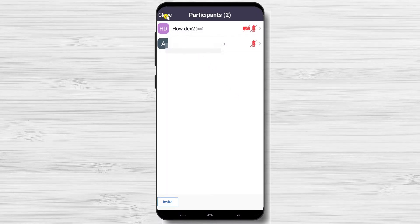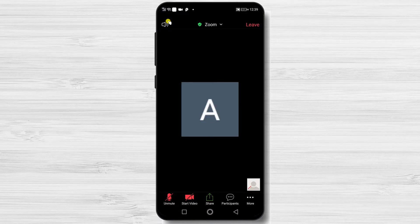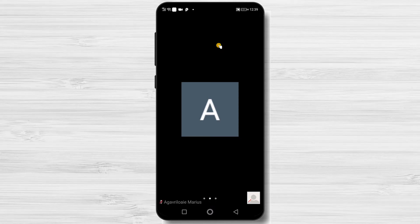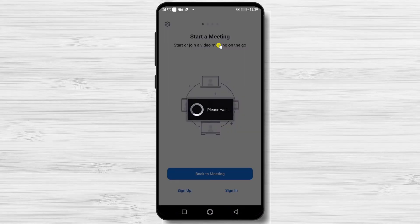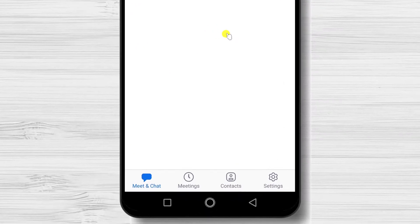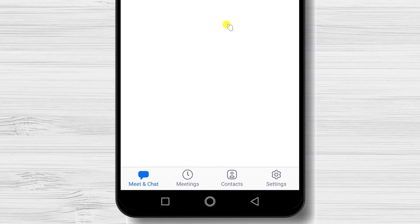Let's see how we can change the name if you have an account. Log in with your account on Zoom. If you have an account and you are logged in to the Zoom app, you can change your name for all meetings.